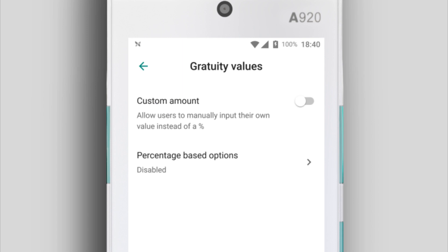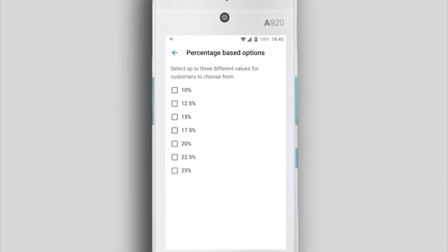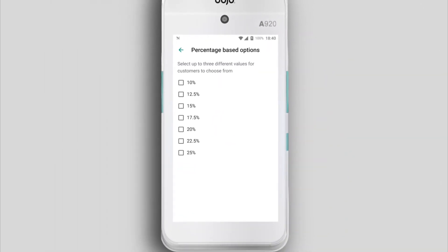On the next screen, enabling Customer Amount lets your customers enter their own gratuity amount — tap this to toggle it on. Tap Percentage Based Options to see a selection of default gratuity percentages to display to your customers. You can select up to three.